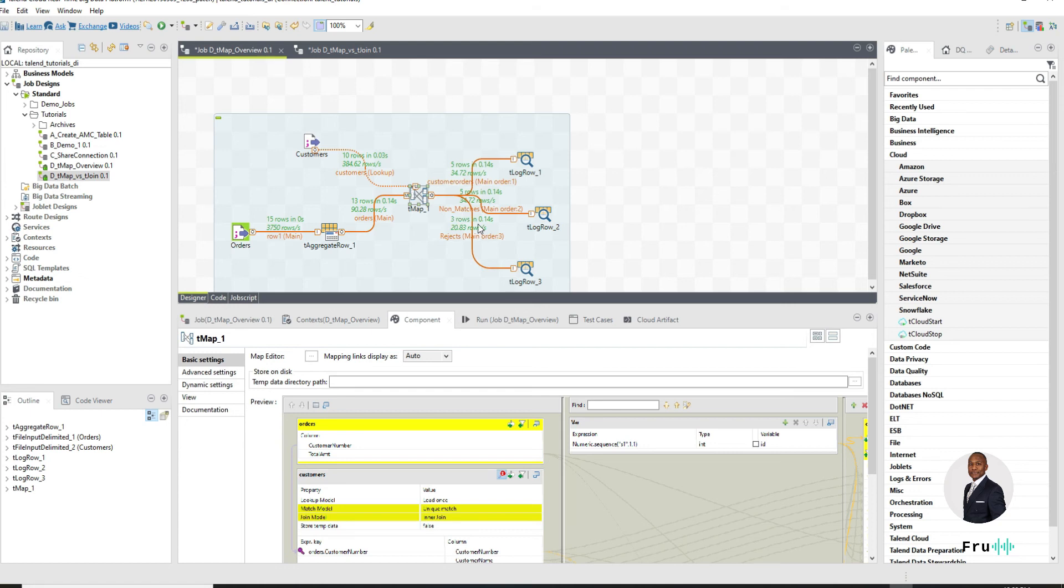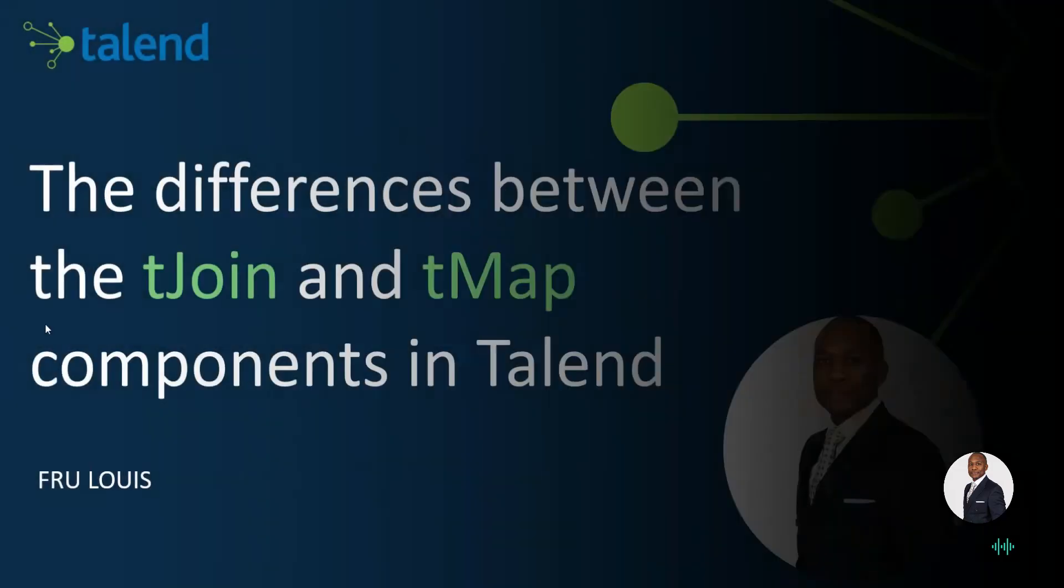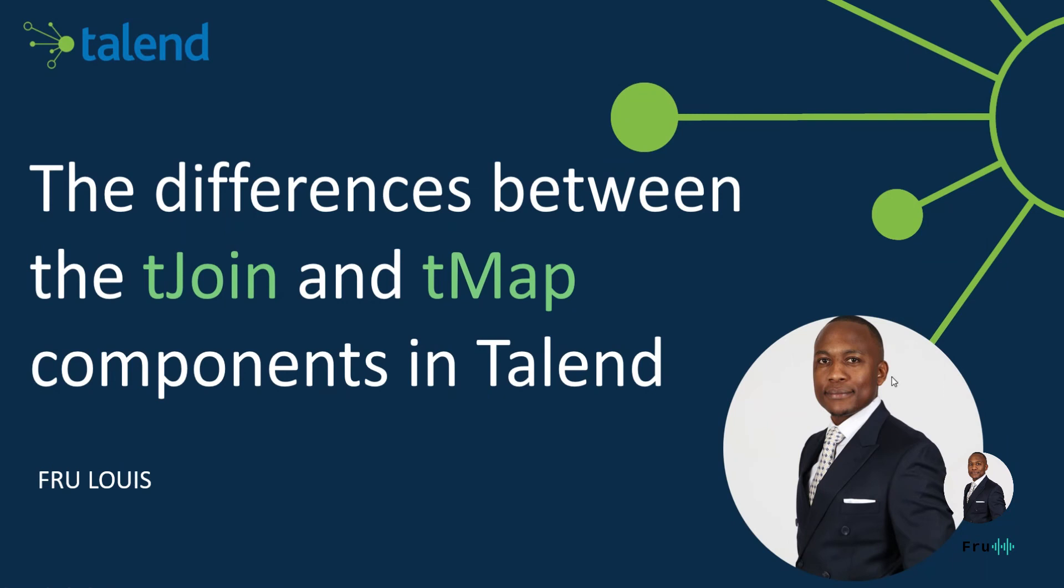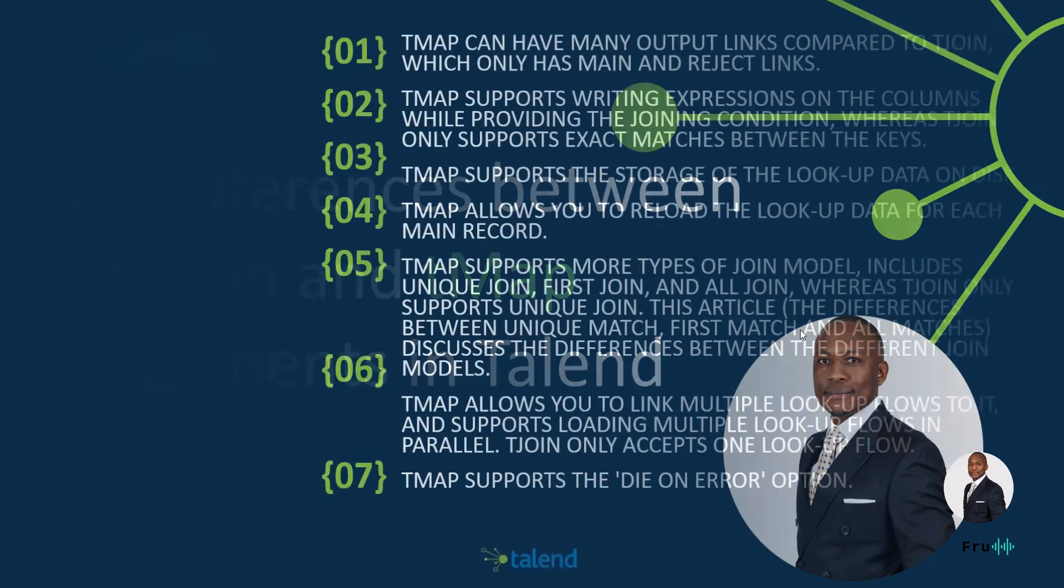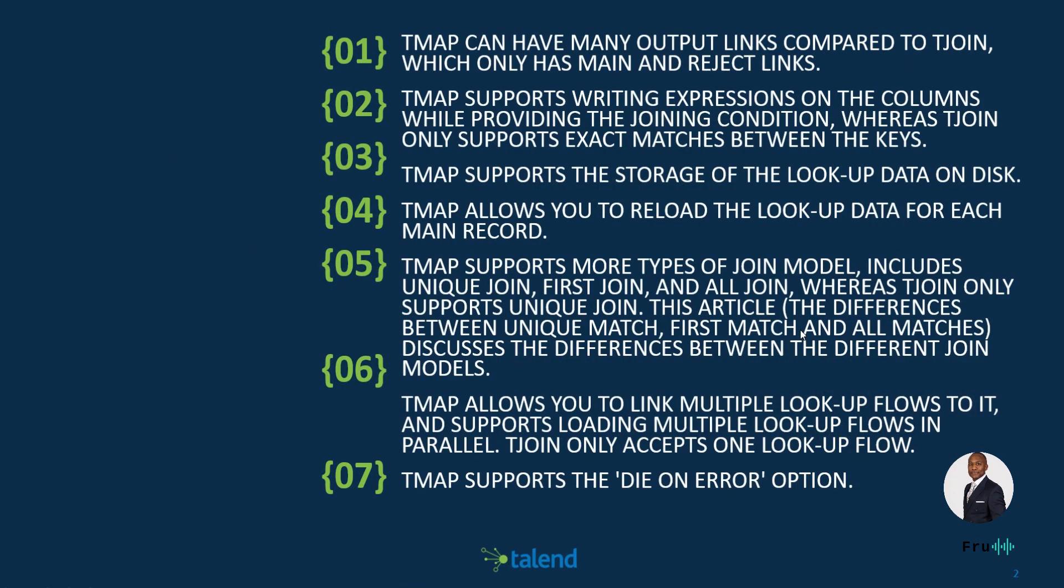So there you have it. I hope this gives us some ideas of the differences between those two components. Just to summarize back, if we go back to do a summarization of this, the differences between the tJoin and the tMap components in Talend, here is a list compiled for us. It's a little bit crowded on the screen, but I hope we can read through this and make sense out of it.